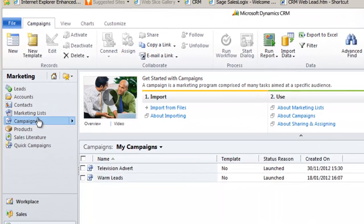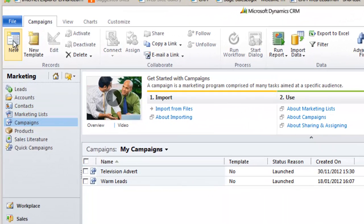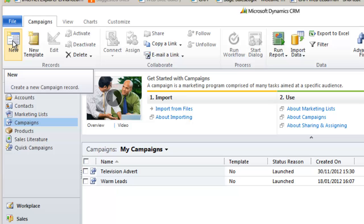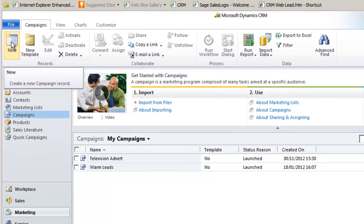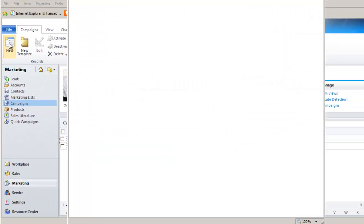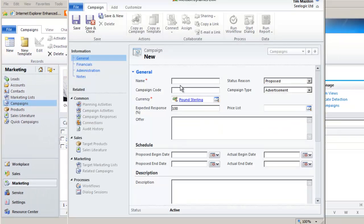First I go to the campaigns area and now I can click new. Notice the button next to it, new template. This allows me to create a campaign that I can then use a number of times as a template, or later on I can convert my new campaign into a template also ready for future use.